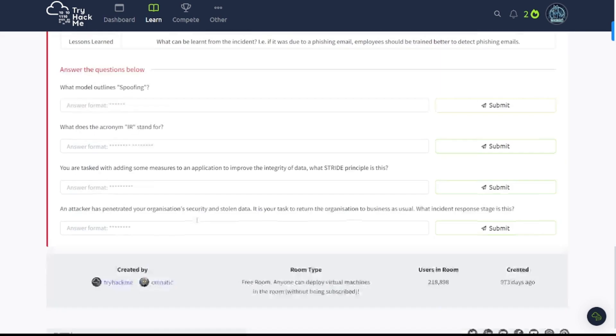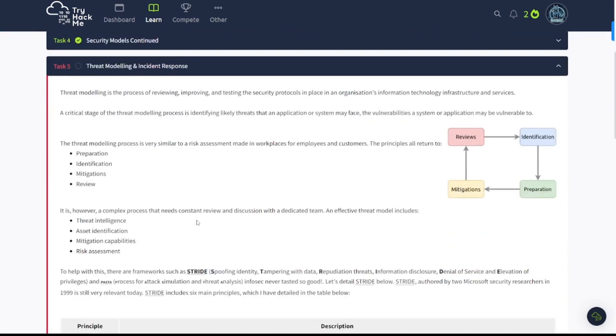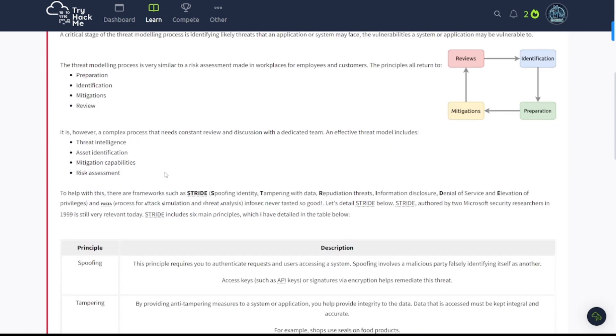Let's continue on to task number five, where we're going to be discussing threat modeling and incident response. Threat modeling is the process of reviewing, improving, and testing the security protocols in place in an organization's information technology infrastructure and services. A critical stage of the threat modeling process is identifying likely threats that an application or system may face, and the vulnerabilities a system or application may be vulnerable to. The threat modeling process is very similar to a risk assessment made in workplaces. The principles all will turn to preparation, identification, mitigations, and review, as you can see here in this flow chart thing.